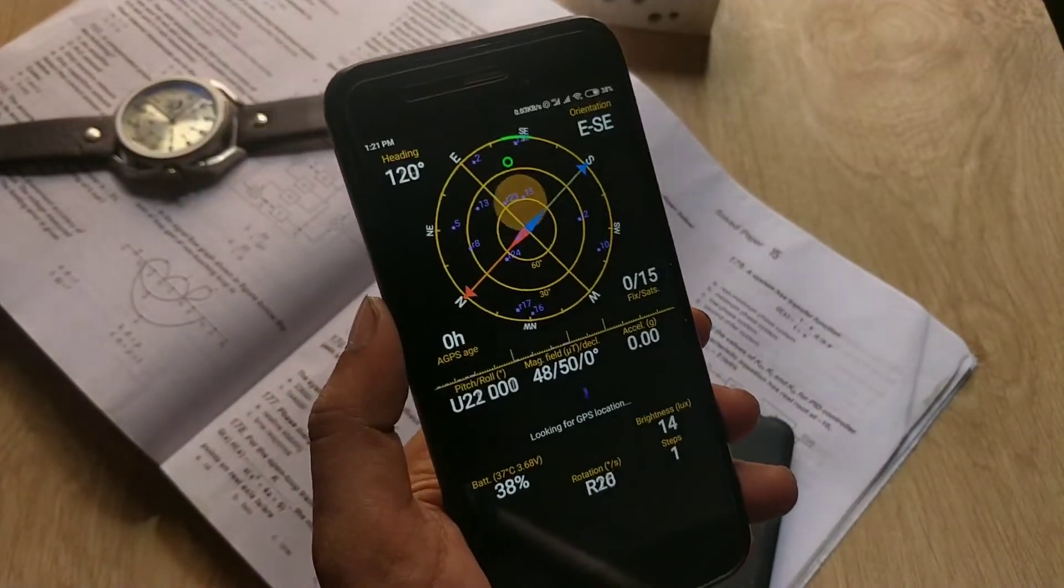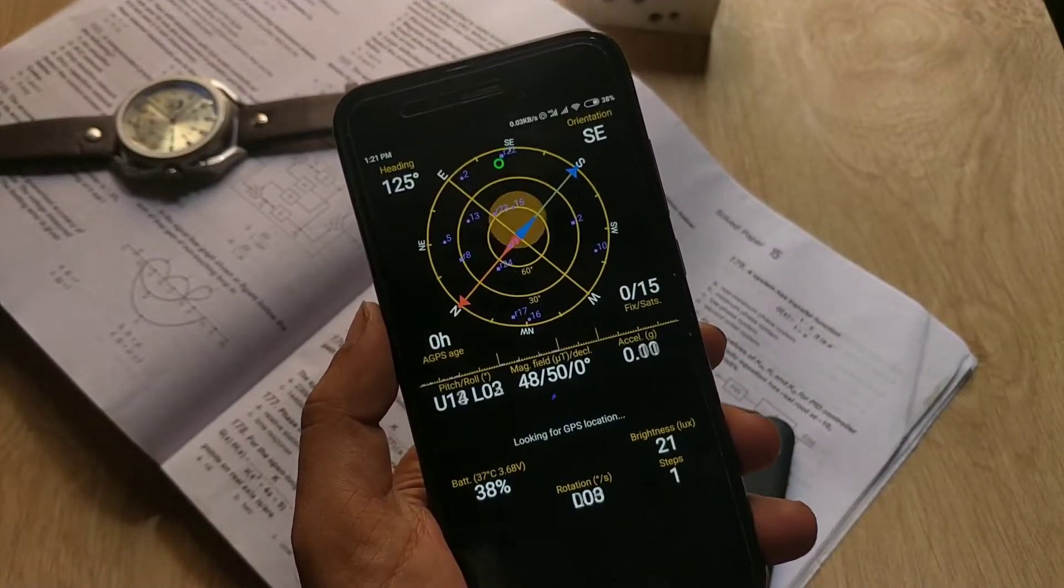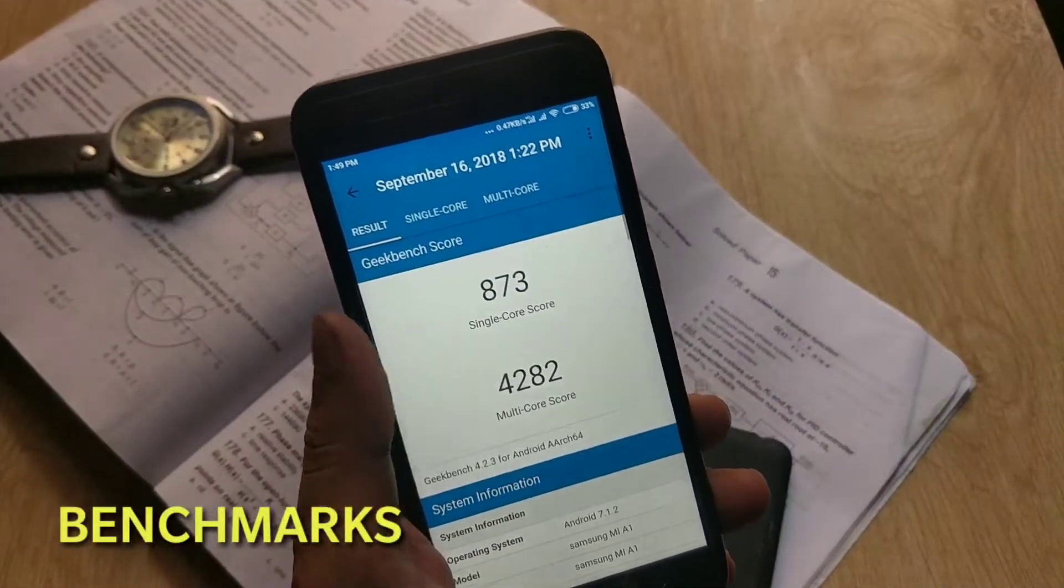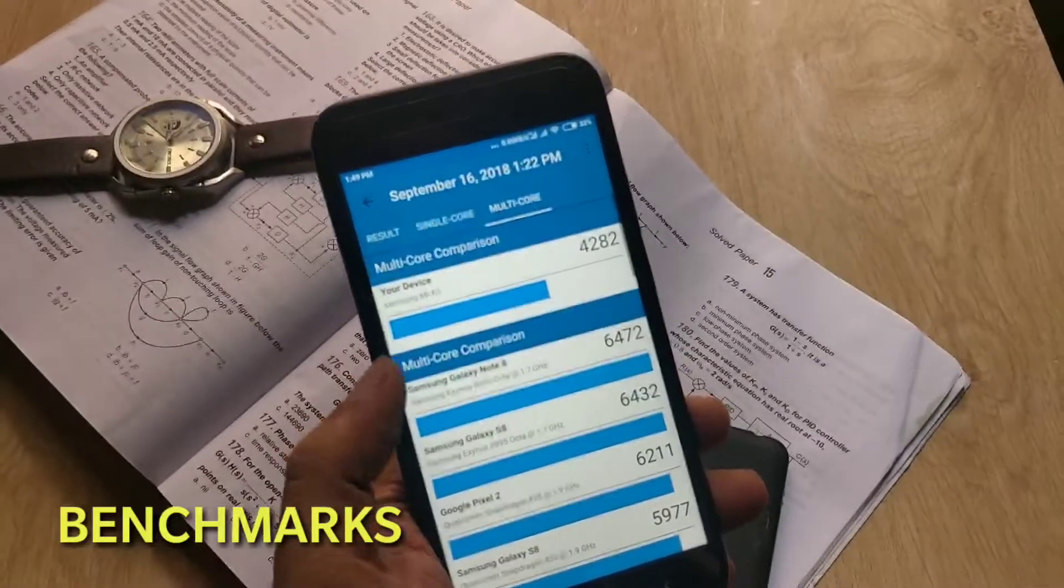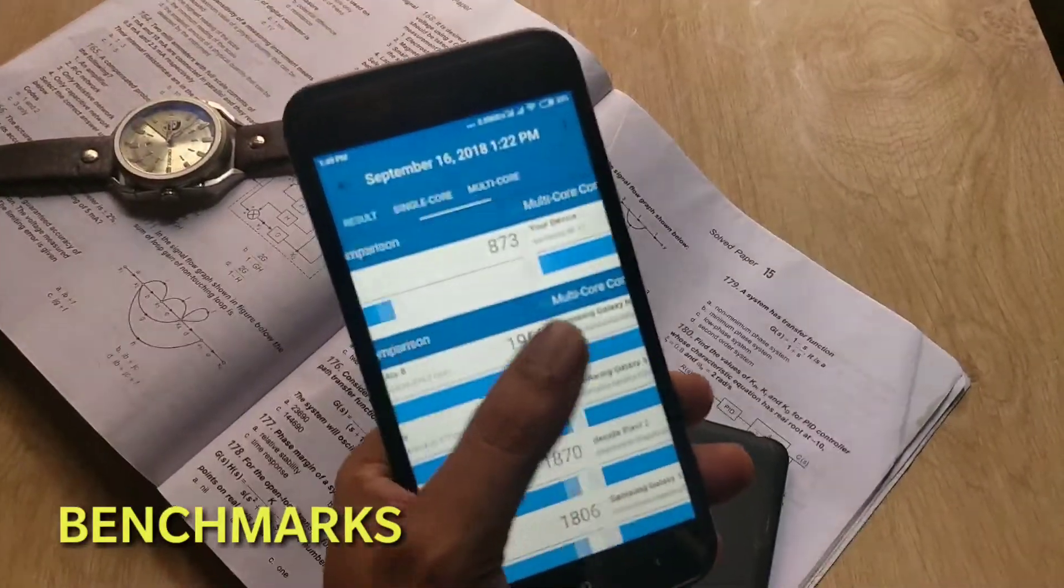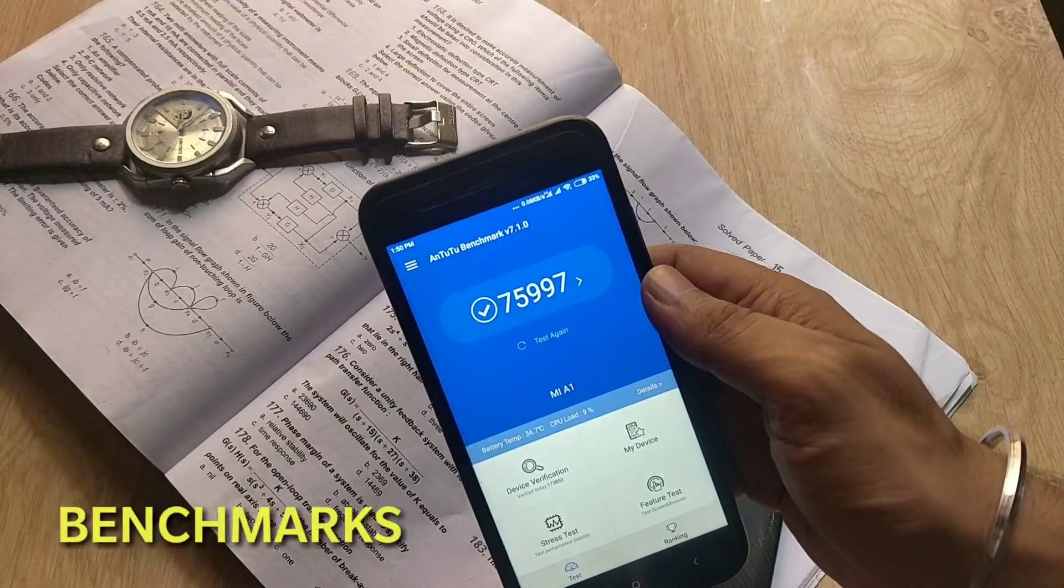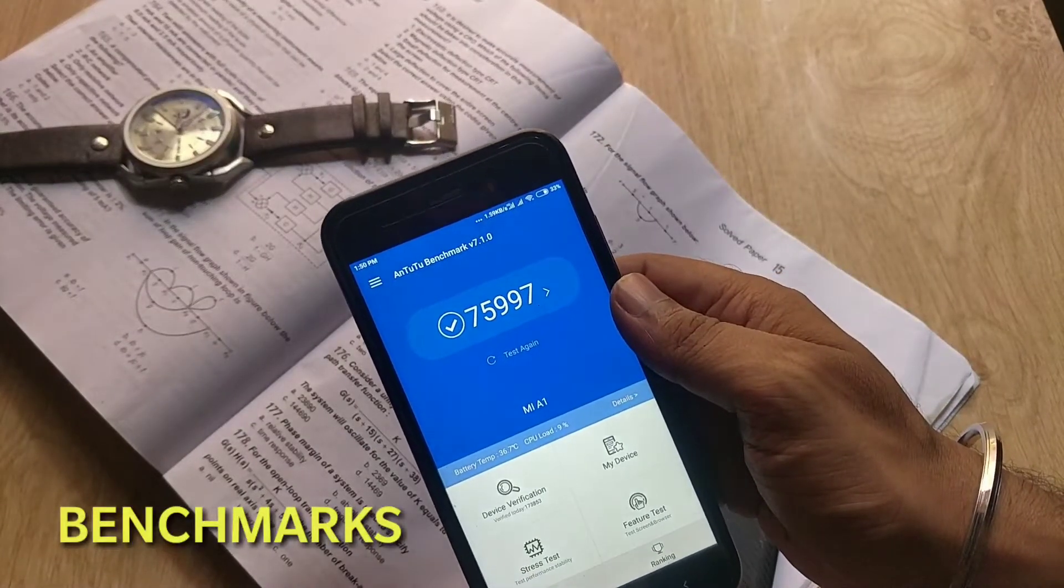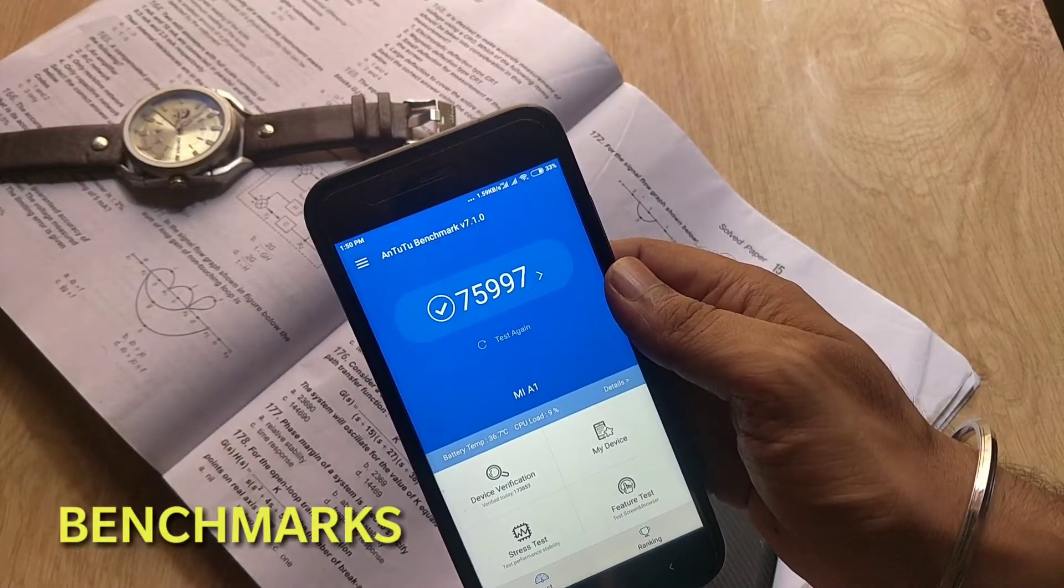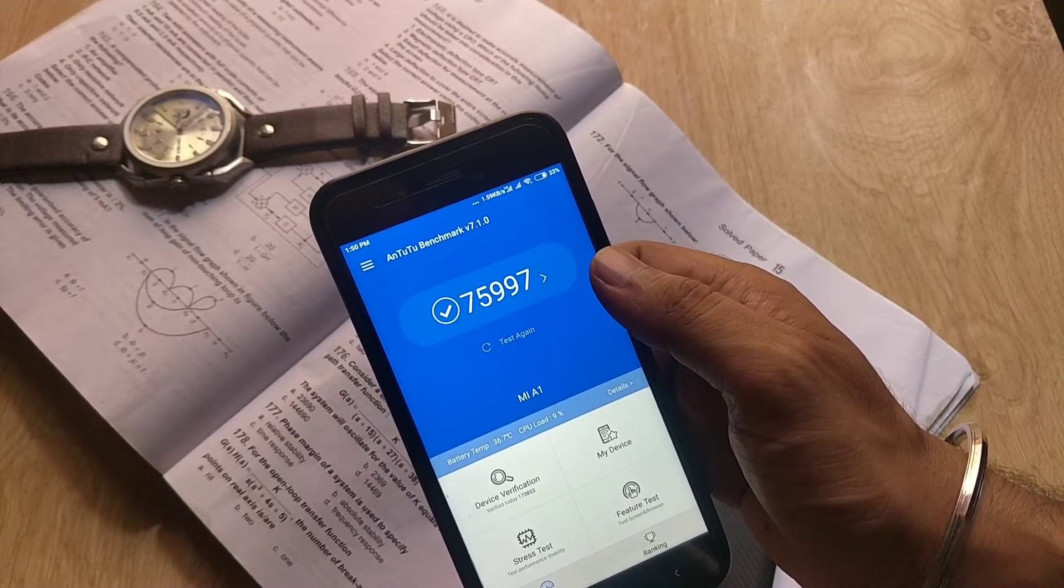About the benchmarks, the Geekbench score for single CPU core is 873 and the multi-core score is 4282. And the AnTuTu version 7 score is 75,997.